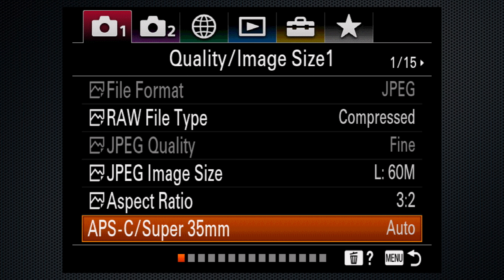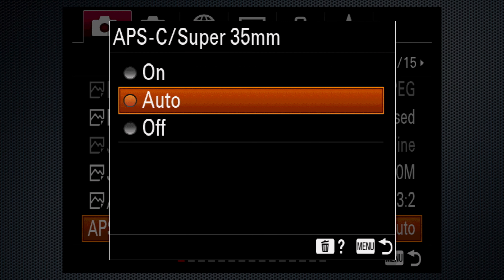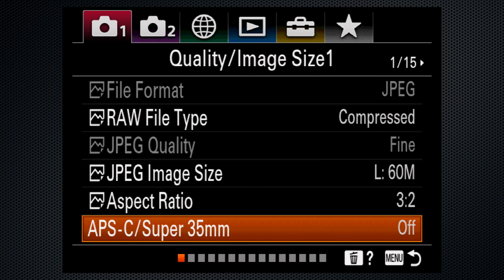All HD frame rates from 24 to 120 record using the full sensor width. In 4K, the 24-frame mode crops in, and even more with 30. However, that can be undone — by default the APS-C Super 35mm switch is set to auto. Turn it off and there's no crop. Incidentally, this switch also handles APS-C format lenses: if it's off and you mount an APS-C lens, there will be a vignette.